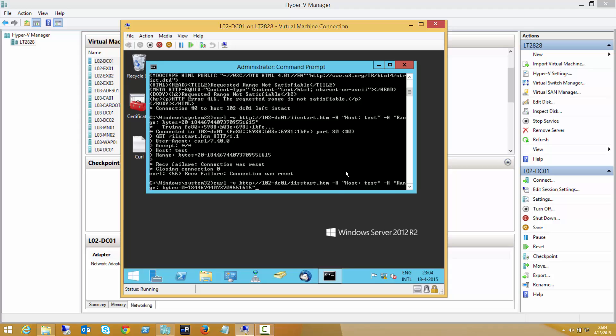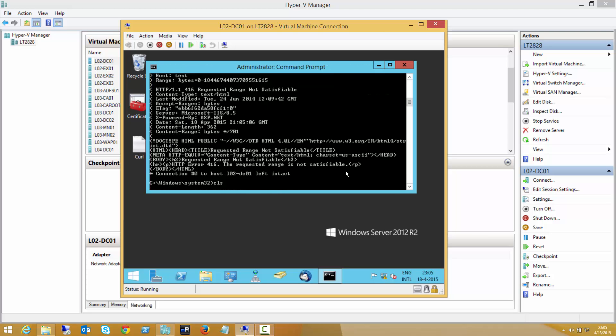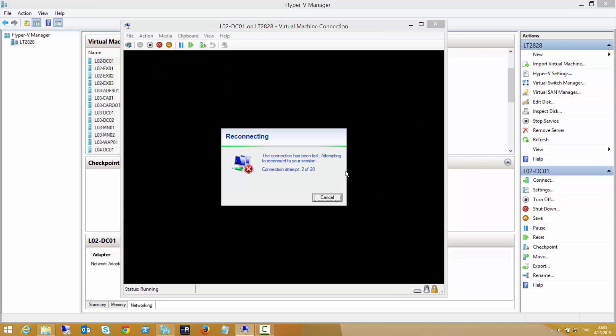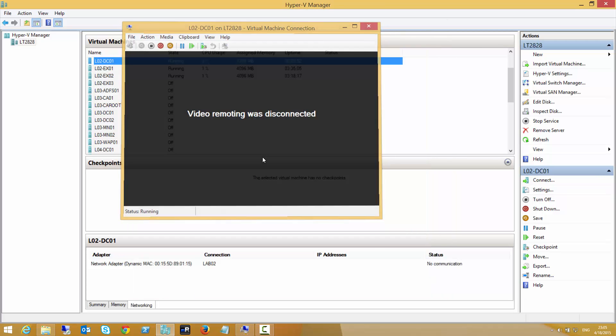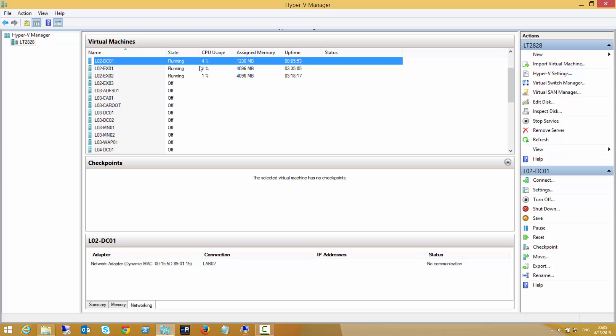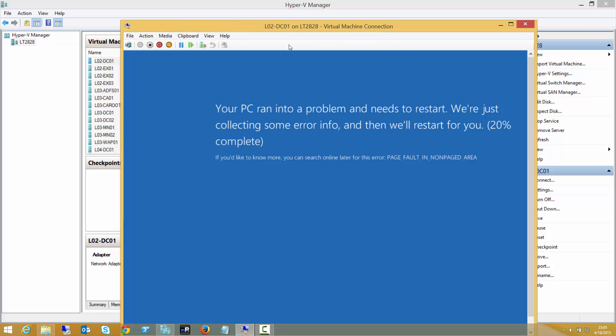But sometimes you have to just put both requests immediately after another to get the result we want in this case. So I'll do this again and now we see that the server is reconnecting, so the server is rebooting.